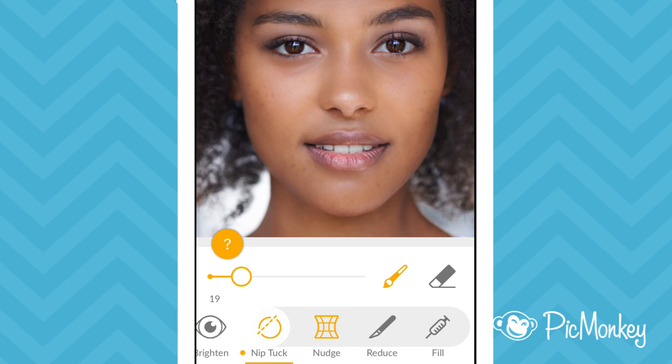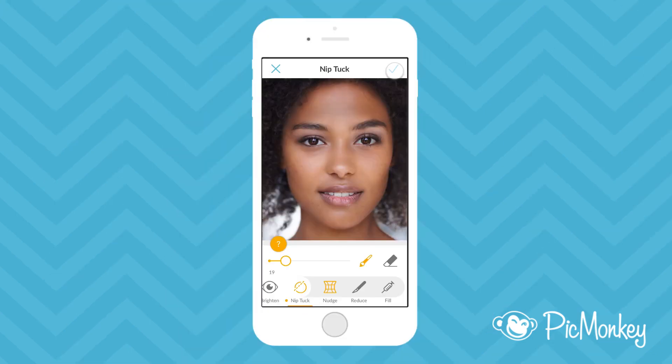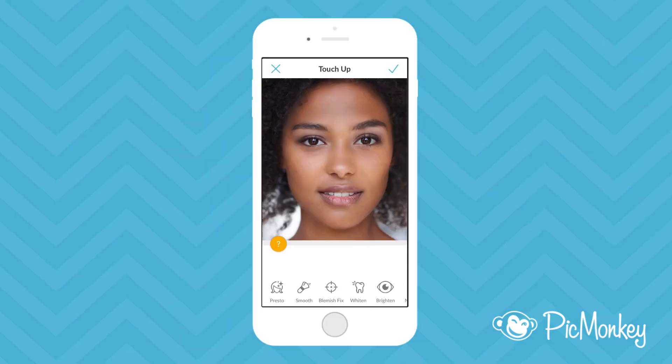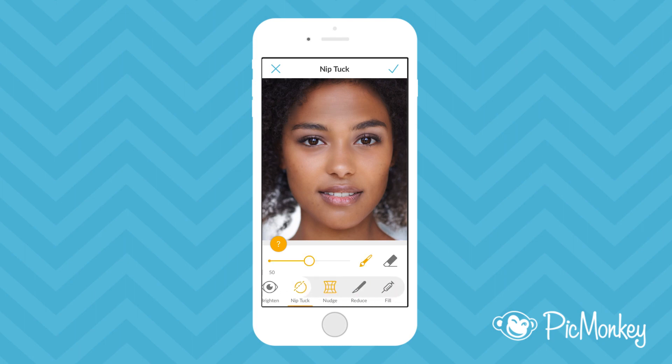I want each of these effects to be applied to a different degree, so I'm going to apply them one at a time. Otherwise, they're all controlled by the same slider.